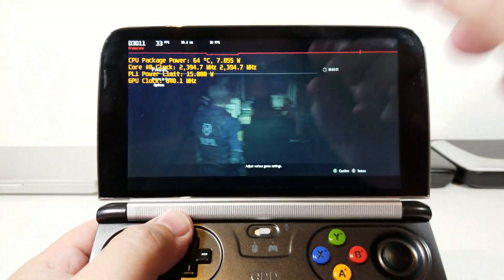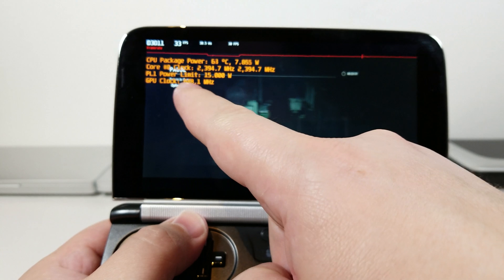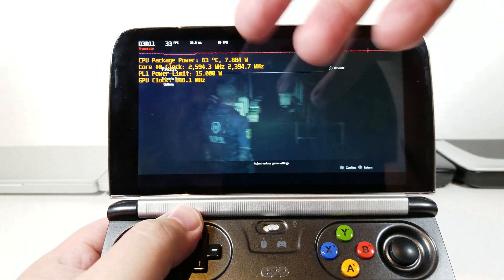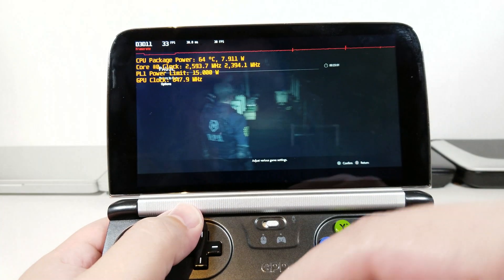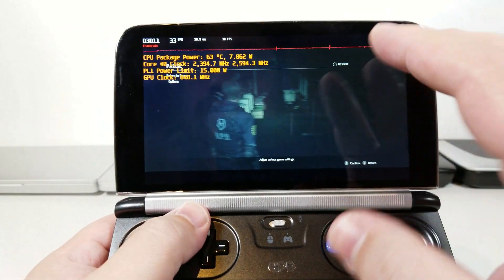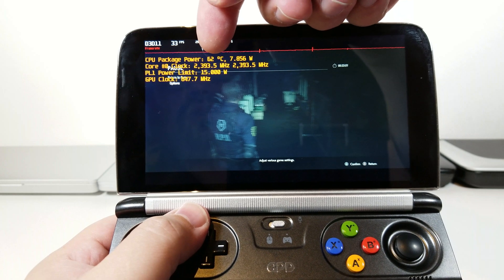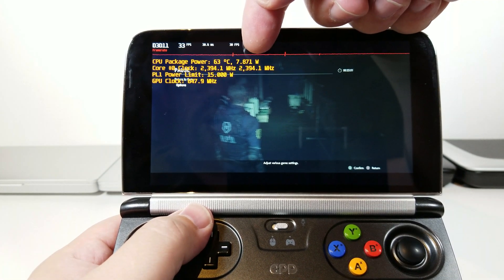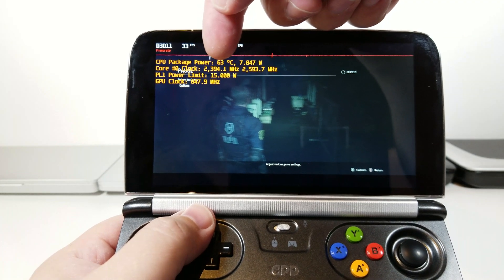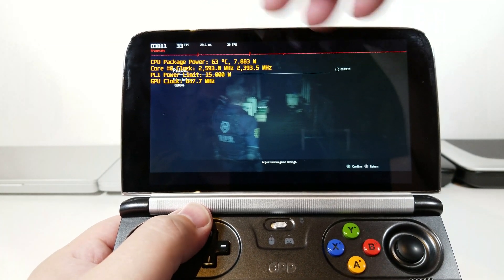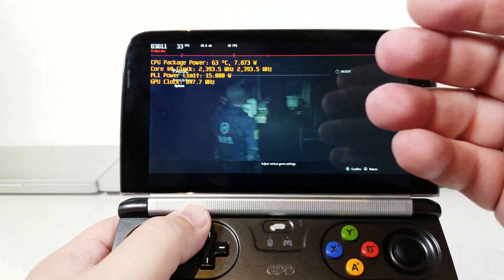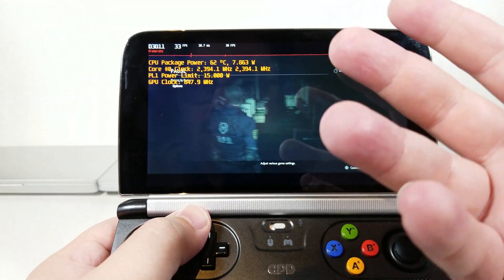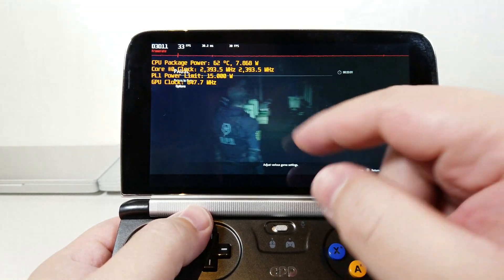We're running at max power on the GPT-Win2, at 15 watts. The PL limit one stipulates that I'm going to give the SOC — the 7Y30 — as much power as it needs. Both CPU cores are running at 2.4 gigahertz, which is going to be the max. 2.6 gigahertz is the max frequency only in single core, but since most games use dual cores, you'll only ever see 2.4 gigahertz.